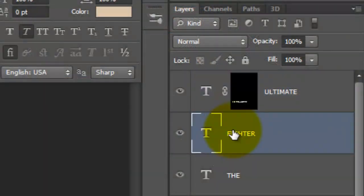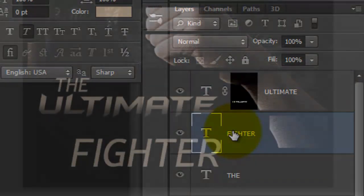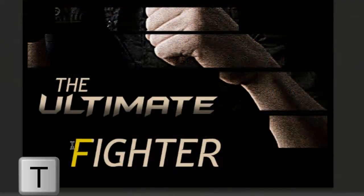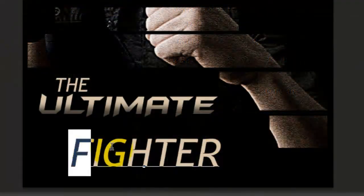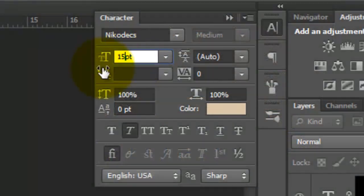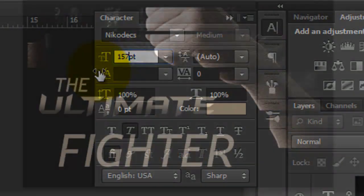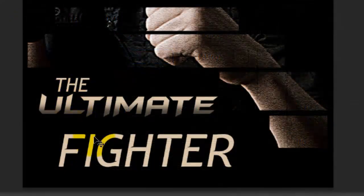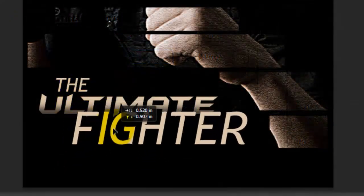I'll make this word active, call up my Type Tool, highlight it, increase its size and move it up, overlapping the middle text.